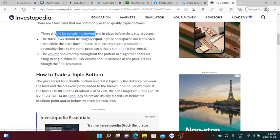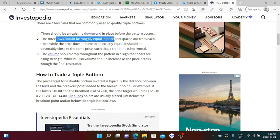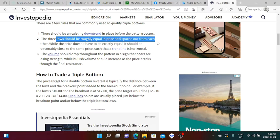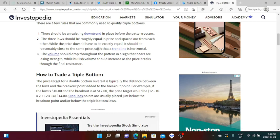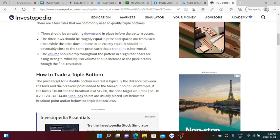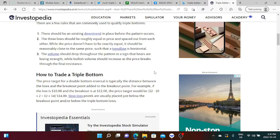There are a few rules that are commonly used to qualify triple bottoms. There should be an existing downtrend in place before the pattern occurs. The three lows should be roughly equal in price and spaced out from each other while the price doesn't have to be exactly equal. It should be reasonably close to the same price such that a trend line is horizontal. The volume should drop throughout the pattern in a sign that bears are losing strength while bullish volume should increase as the price breaks through the final resistance. So we'll double check if it actually qualifies for a triple bottom as stated in Investopedia.